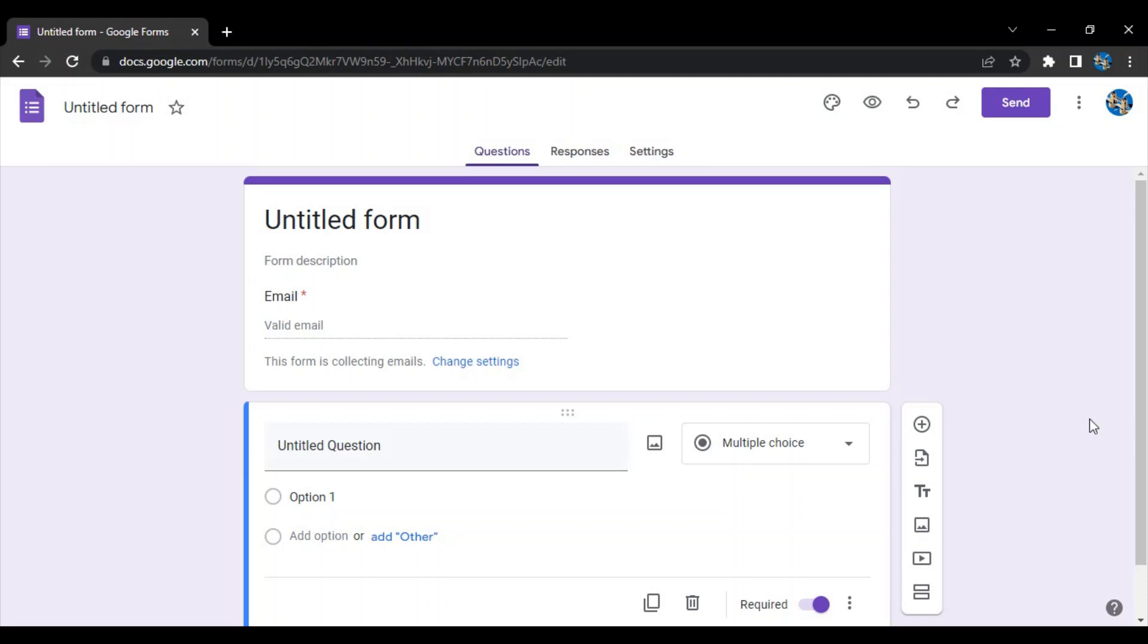As the name suggests, it basically creates a form which you can share with others and they can fill it. The data that they enter, you would be able to collect it as the owner of the form in a particular place for later analysis and use as you may like.